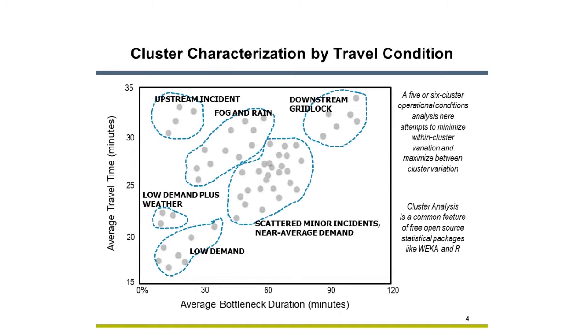Different combinations of travel demand, weather, and incidents create similar travel conditions, conditions you can model in your traffic simulation. Wow. That's great.